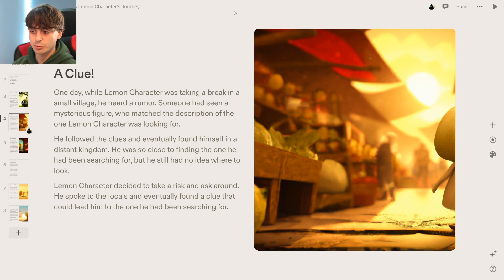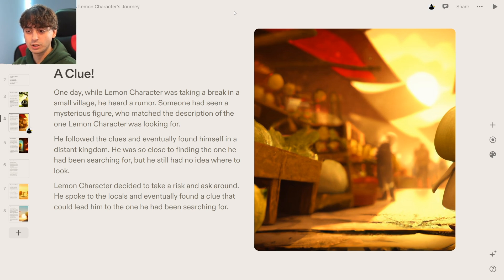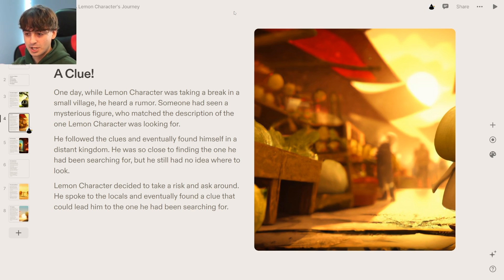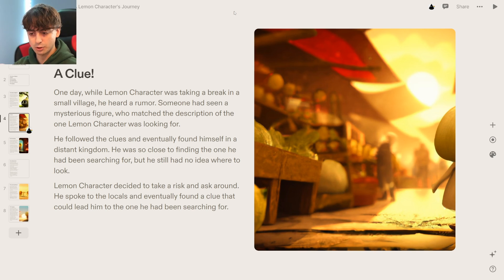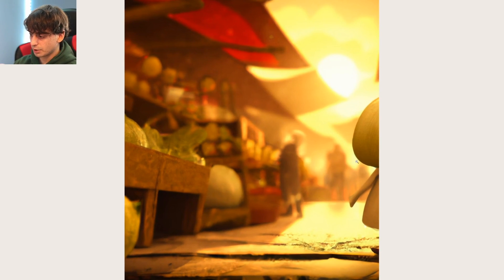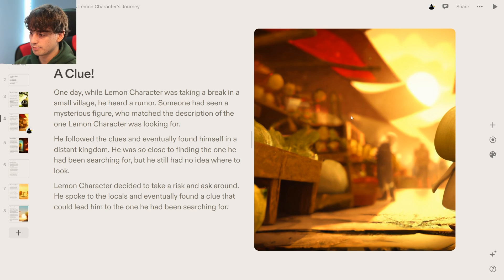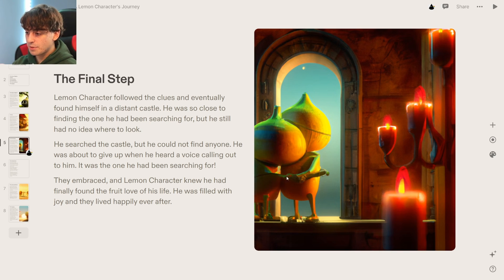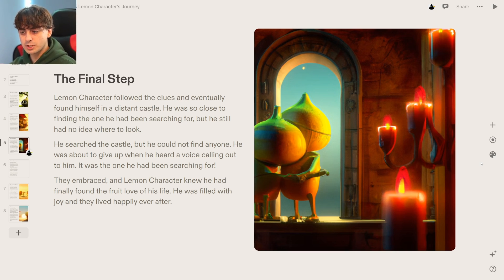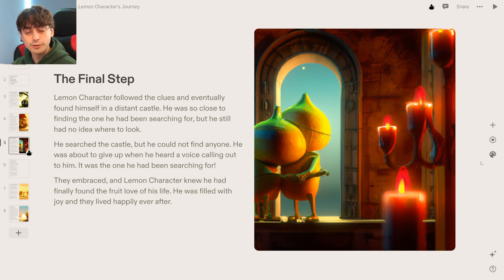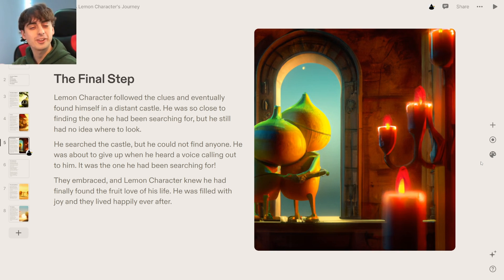A clue: one day lemon character was taking a break in a small village when he heard a rumor — someone had seen a mysterious figure matching the description of the one he was looking for. He apparently already knew who his future wife was going to be. He followed the clues and eventually found himself in a distant kingdom, so close to finding the one he had been searching for. He spoke to the locals and found a clue. The final step: there are the lemon characters right there together. He followed the clues, found himself in a castle, heard a voice call out, and they embraced. The lemon character knew he had finally found the fruit love of his life, filled with joy and living happily ever after.